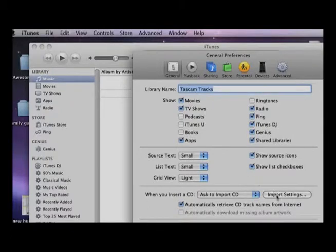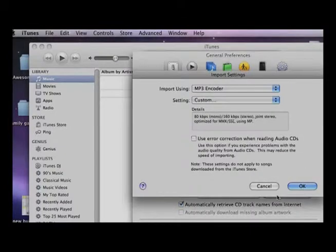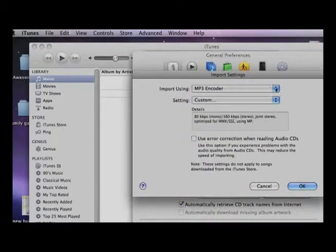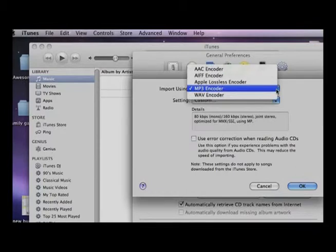Click on that one. Go up to where it says Import Using. Click that. Go to WAV Encoder.